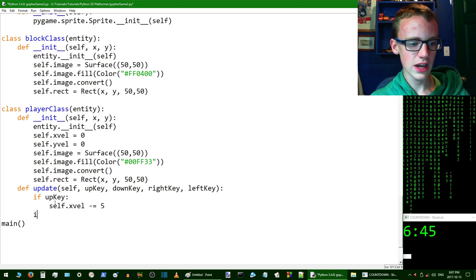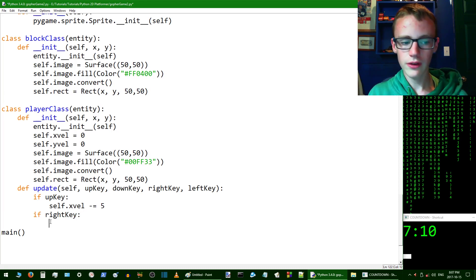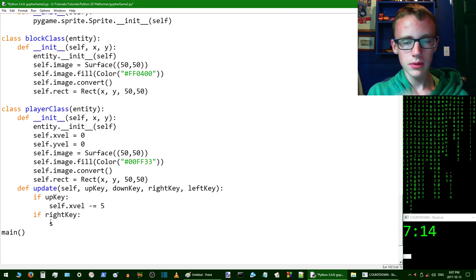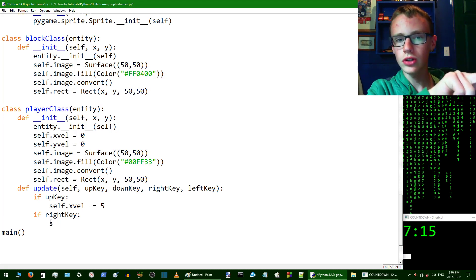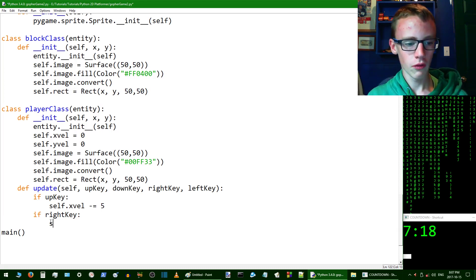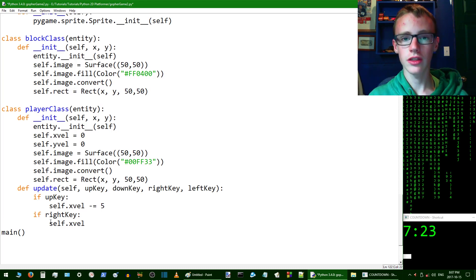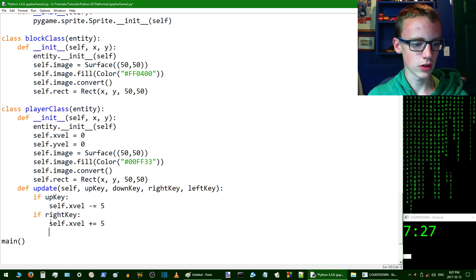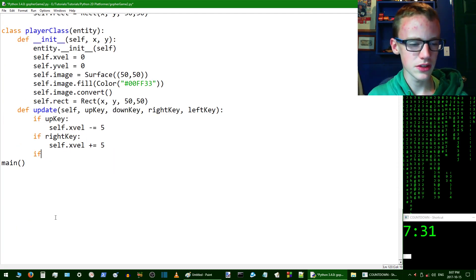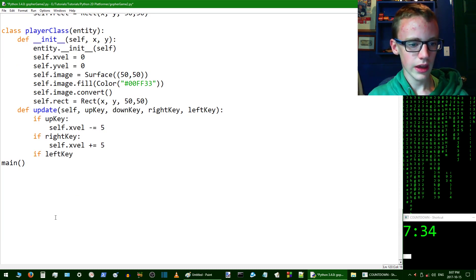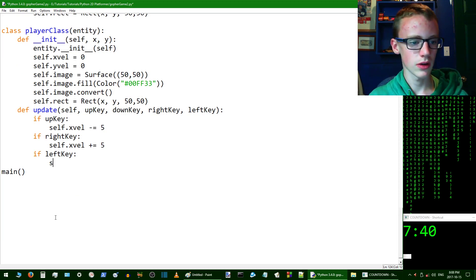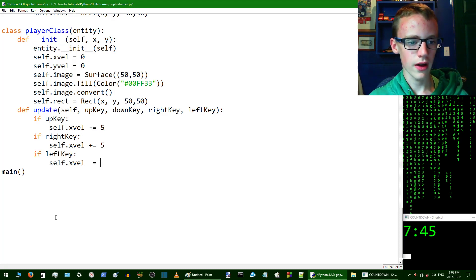Now we're going to test for if left or right. If rightKey, we're going to gain some x velocity because he's going to be scooting to the right, gaining more x position. self.xvel += 5. We're going to do the same thing for left. If leftKey, self.xvel -= 5.